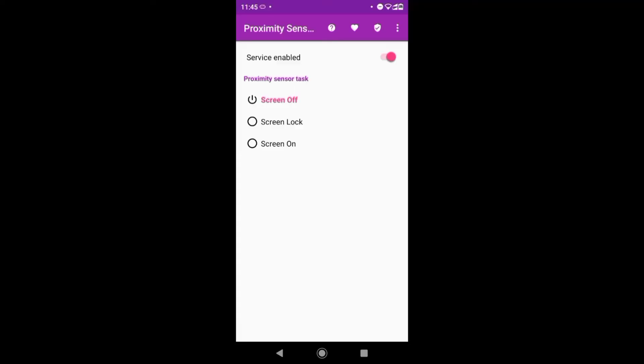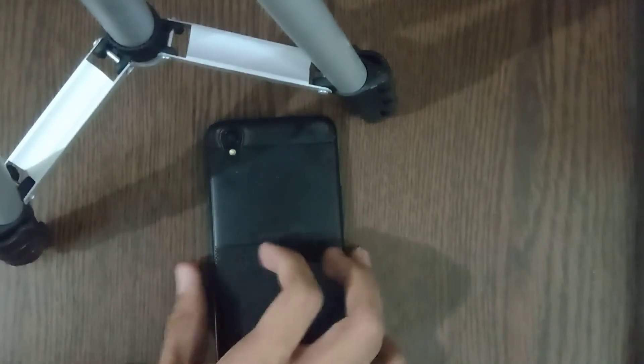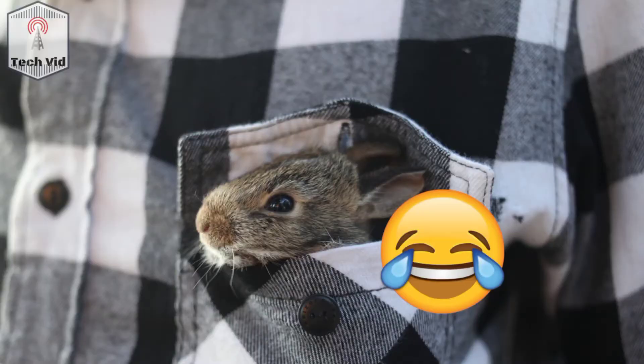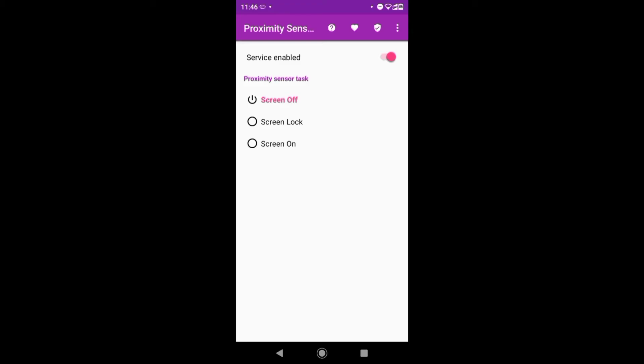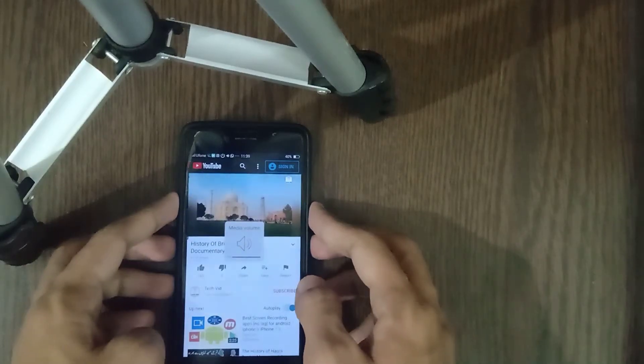Same will be the case when you turn around your mobile phone on the table or you put your mobile phone in your pocket. In both cases, the light will be blocked and your mobile phone screen will turn off while your apps will keep running.